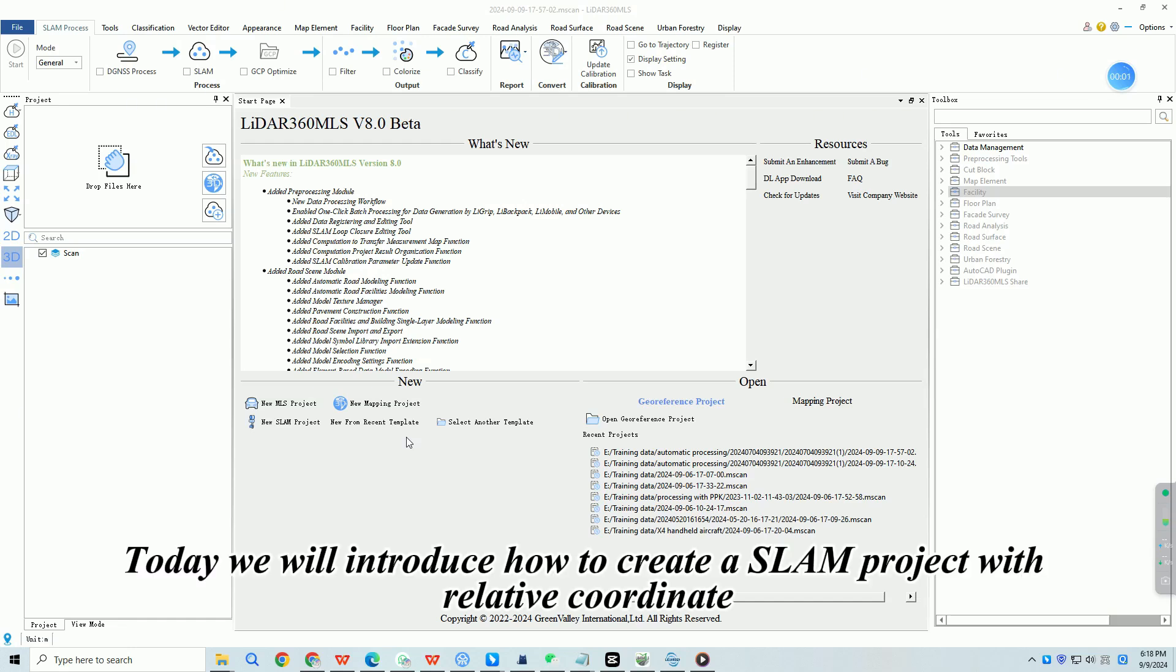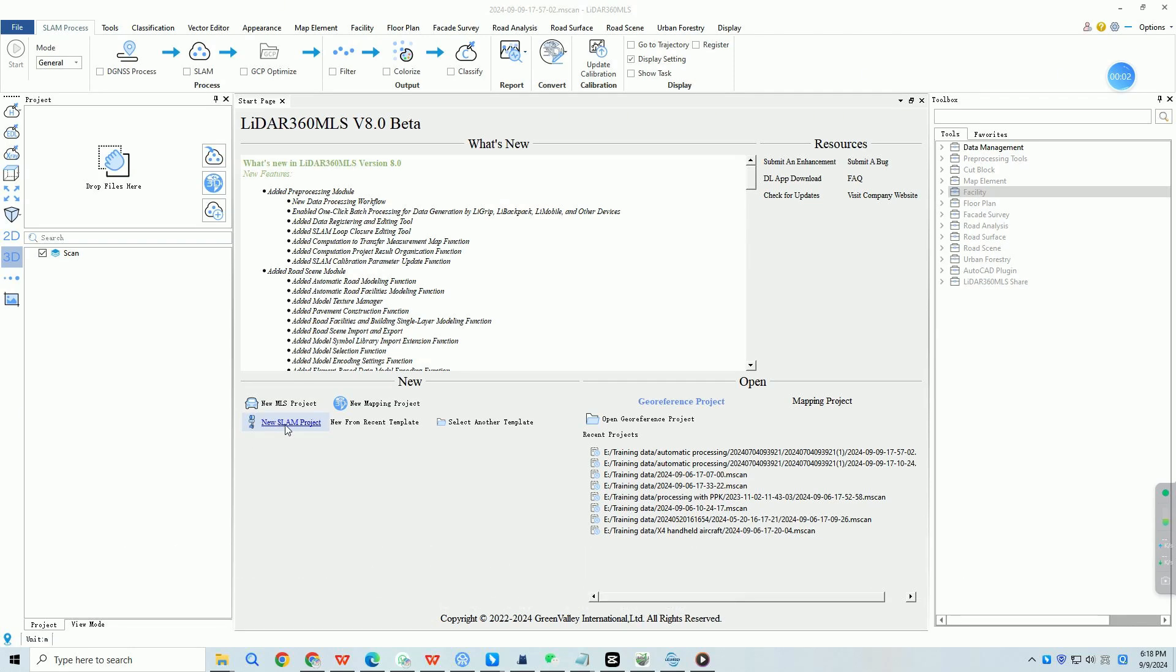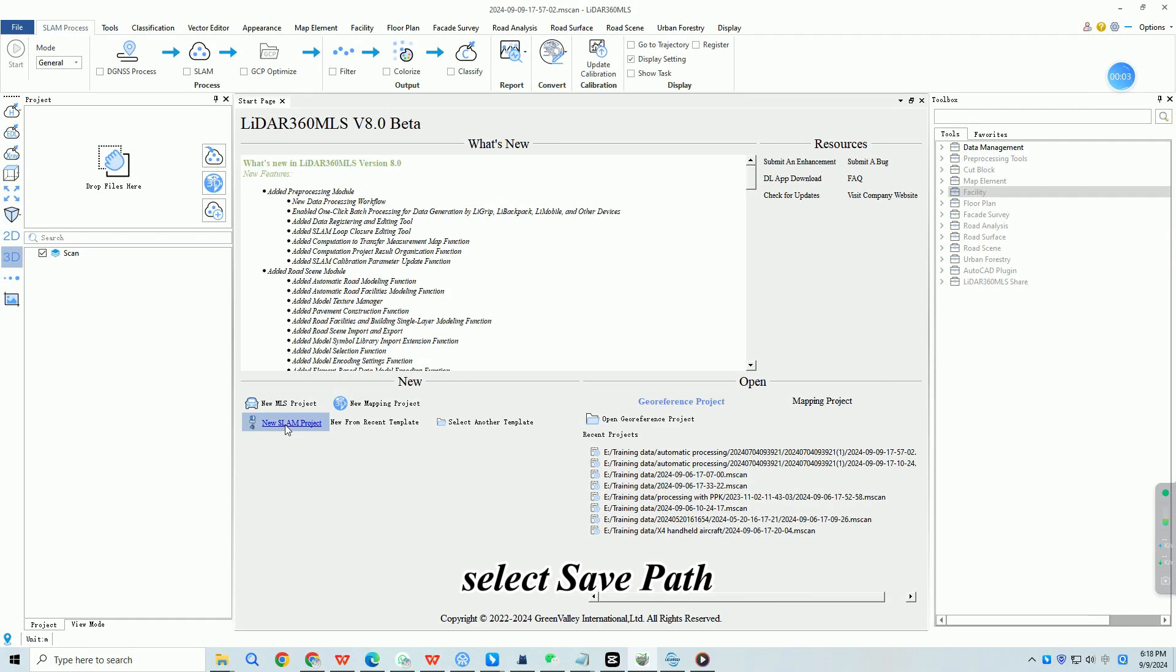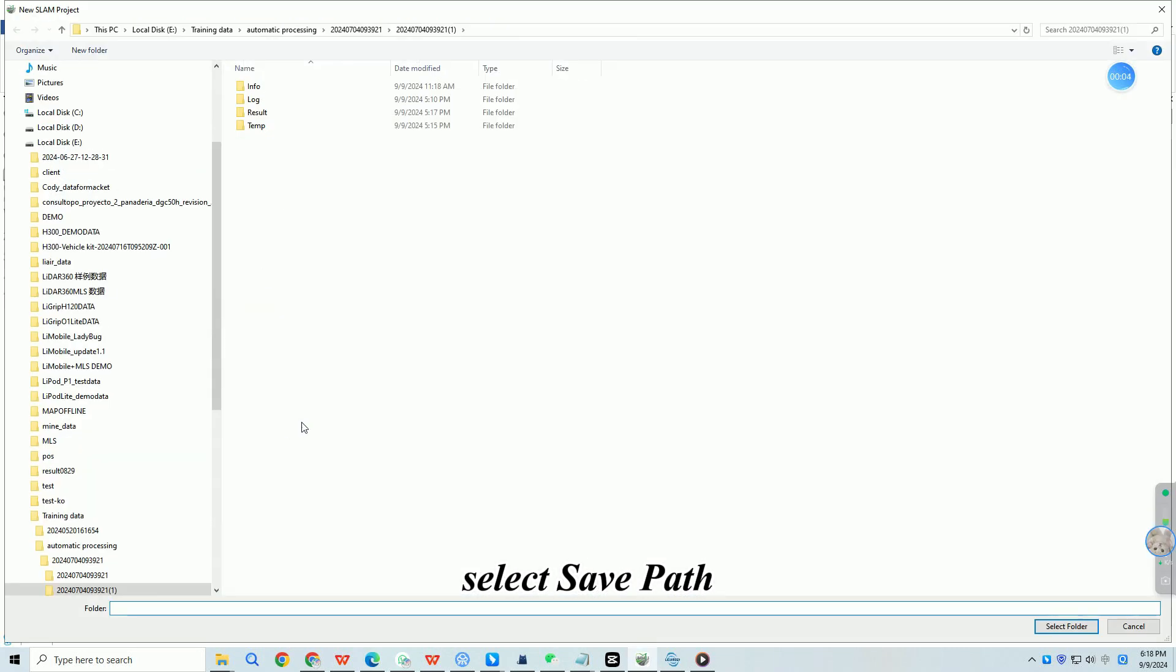Today we will introduce how to create a SLAM project with relative coordinate. Click on new SLAM project, select save path.